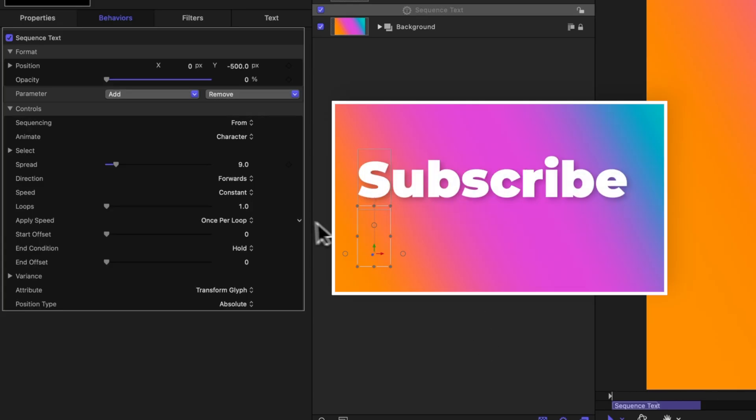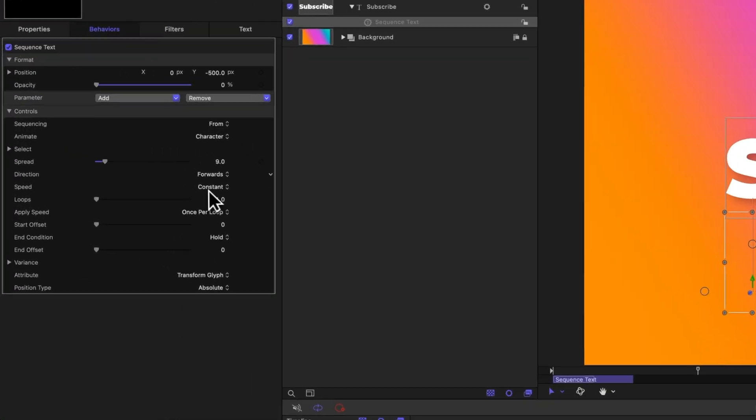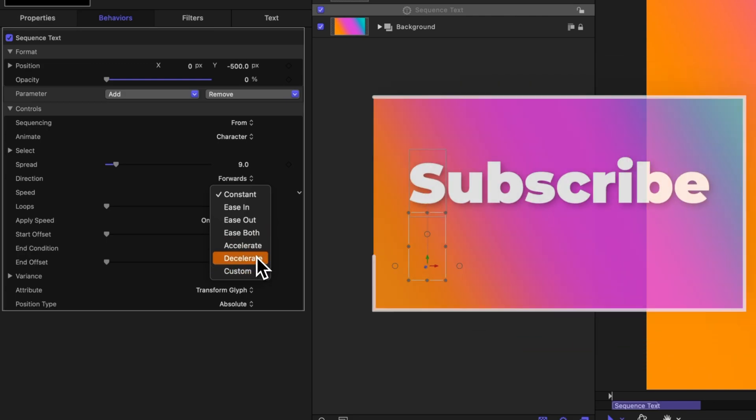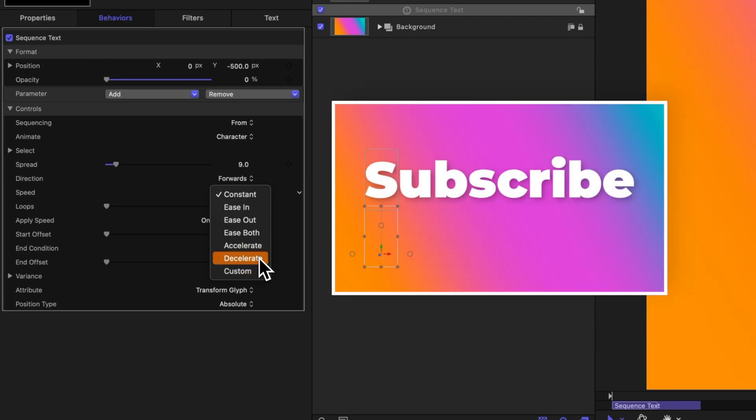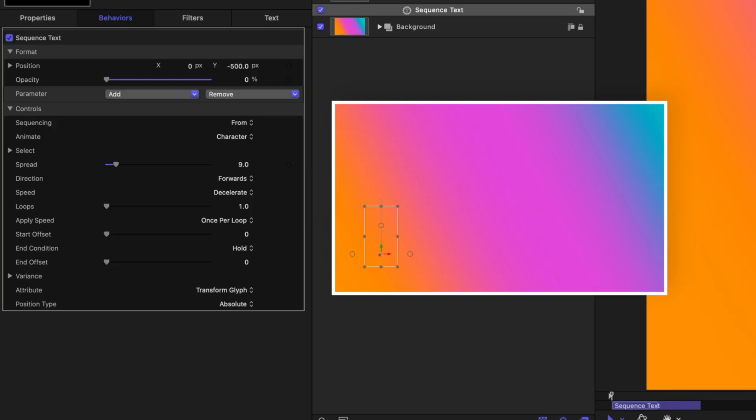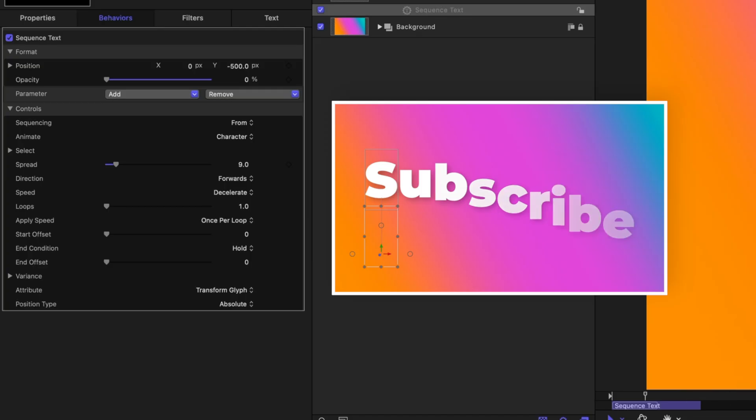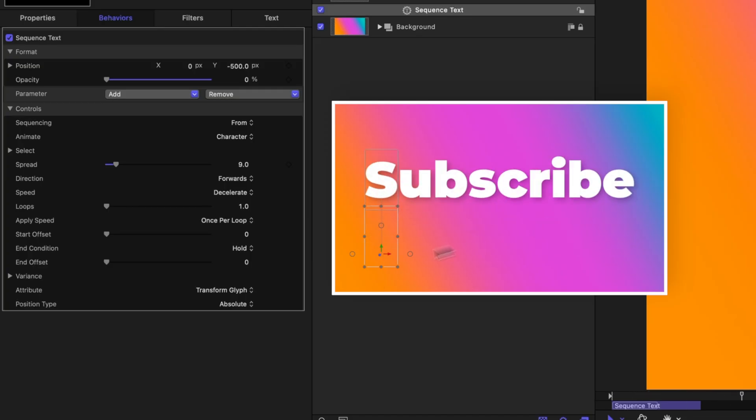Additionally, we can also change the speed. Right now it's set to constant, so this has a very hard stop when it hits the top. We instead want it to kind of ease into its final position. So let's change it from constant over to either ease out or to decelerate, which is one I really like for this particular animation. If we push play, we can see how that adjusts the animation, and as the letters rise into position, the E has a really nice deceleration to it.